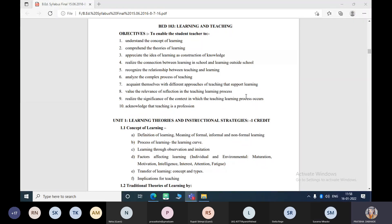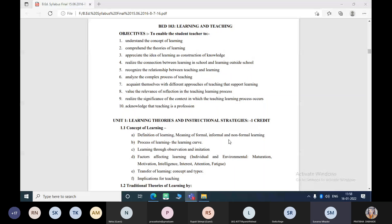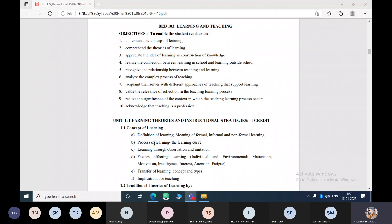After learning Course 103 you will be able to achieve all these objectives — understand the concept of learning and the different types of learning. These are the types of learning: formal, informal, and non-formal. These are the basic types. Can anyone tell me about the difference between these three?